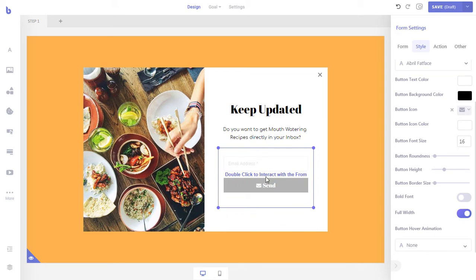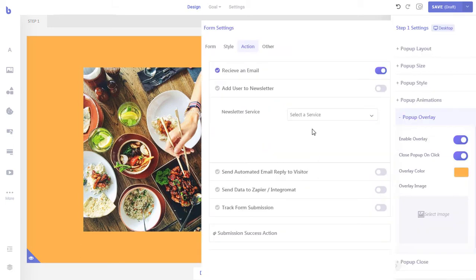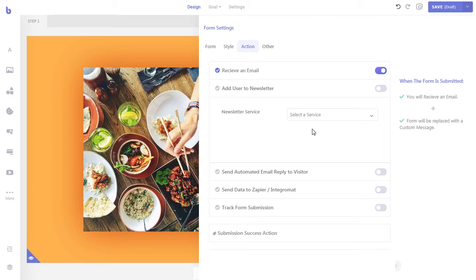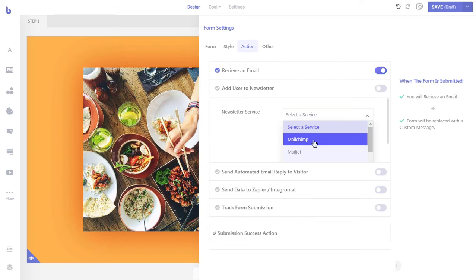Let's connect our newsletter service to our form. First, click the tab of the form element, then expand the settings. Select the newsletter service you are using from the drop-down. If you don't see your newsletter service's name in the list, it's probably because you haven't connected it to Brave yet. To do so, first save the pop-up, go back to your WordPress dashboard, go to Brave's Integrations section and connect your newsletter service.